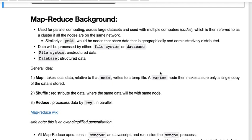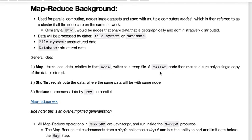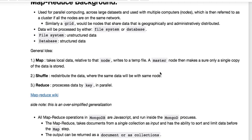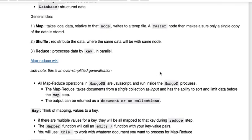So in general, MapReduce is used for parallel computing for large data sets where you're processing the data either in a file system or a database, where the file system is taking unstructured data.